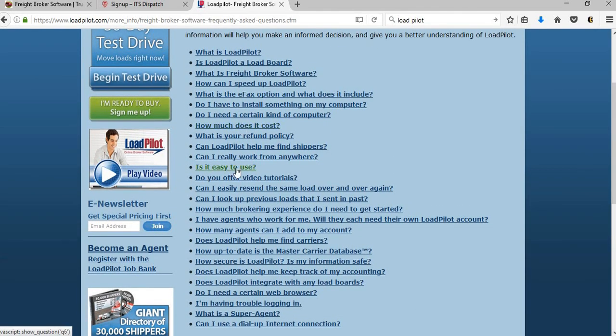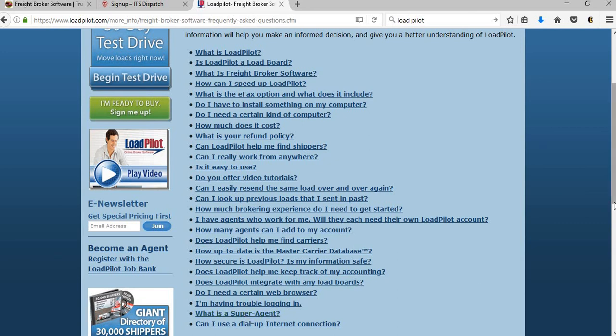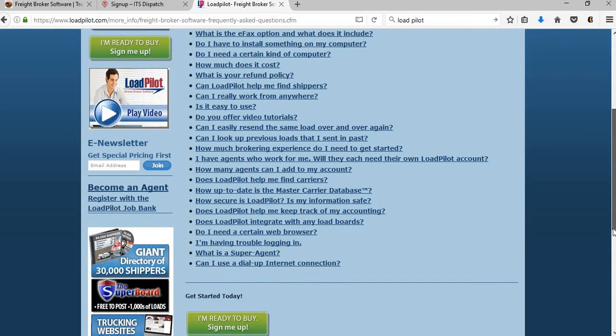So again, here are some questions - is it easy to use, are there video tutorials? All of these questions, I would recommend reading the answers to.